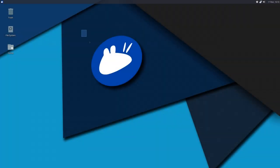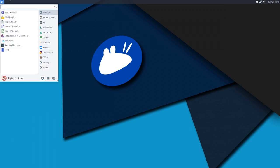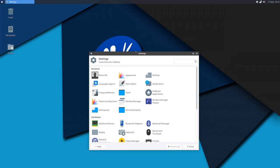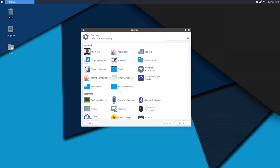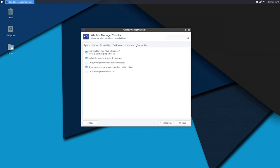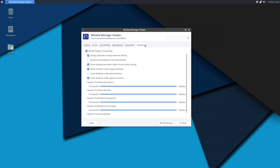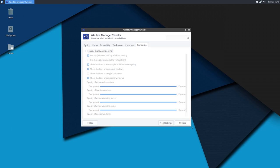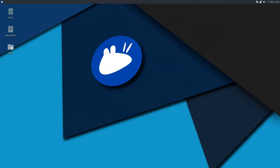So now that we have Compton installed, we need to do a few things before we can actually enable it. So go over to your application launcher and open up settings. Now here you want to click on window manager tweaks if you're running XFCE. Click on compositor, it will be the last option. And disable enable display compositing. You want to uncheck that. This will disable the standard or default window compositor.